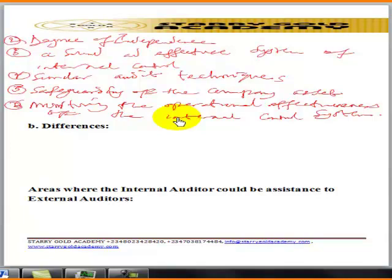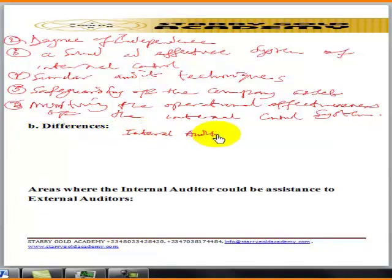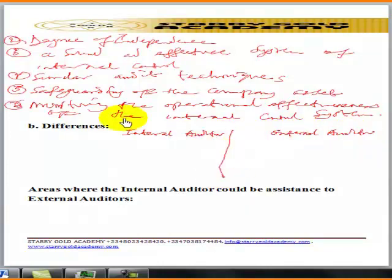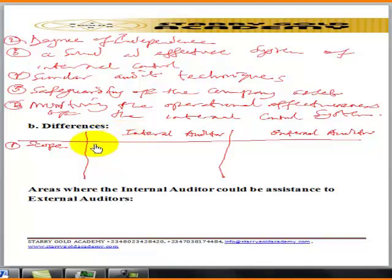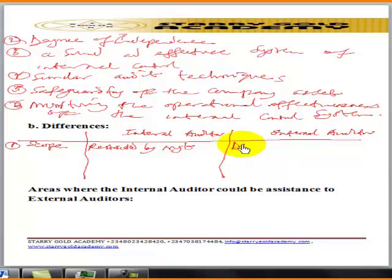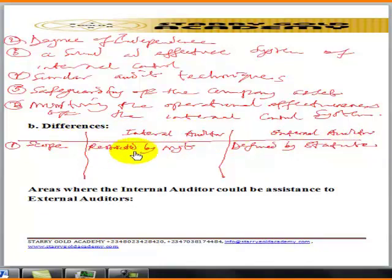Now let's look at the differences between internal auditors and external auditors. In terms of scope: the internal auditor is restricted by management, while the external auditor's scope is stipulated or defined by statute.